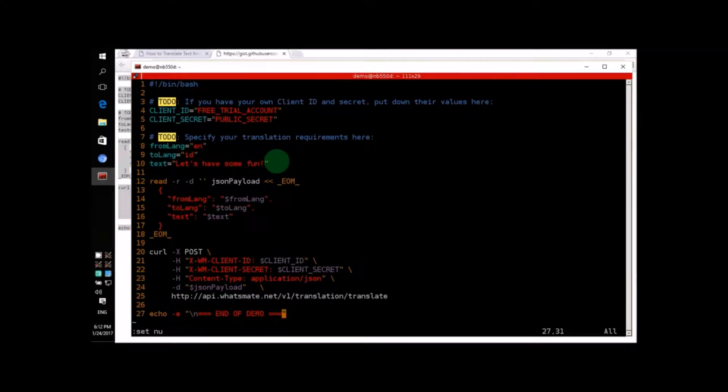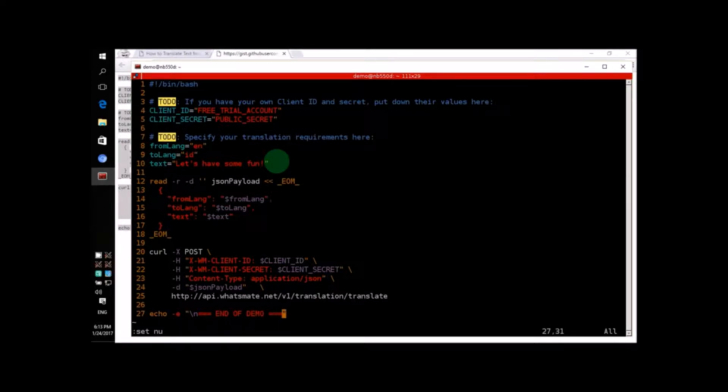There are only 27 lines, and you don't even have to change a single line. You can run the script right away. Let's give it a try.